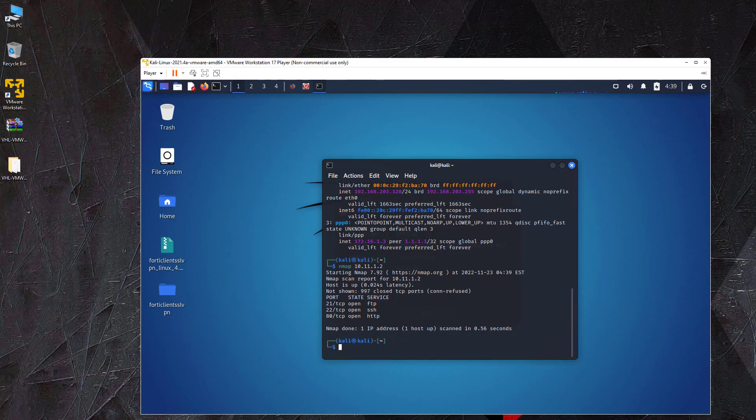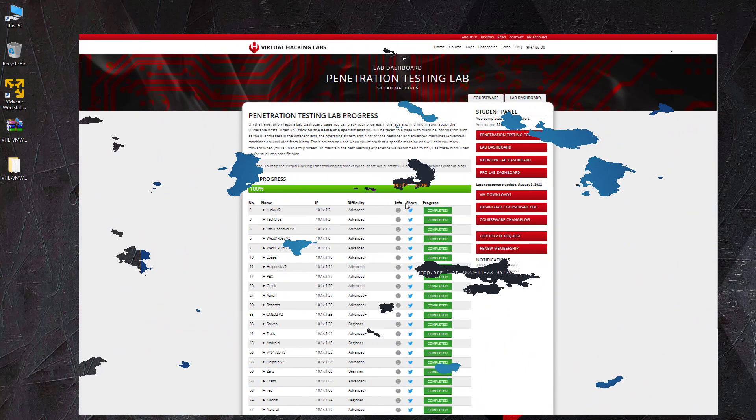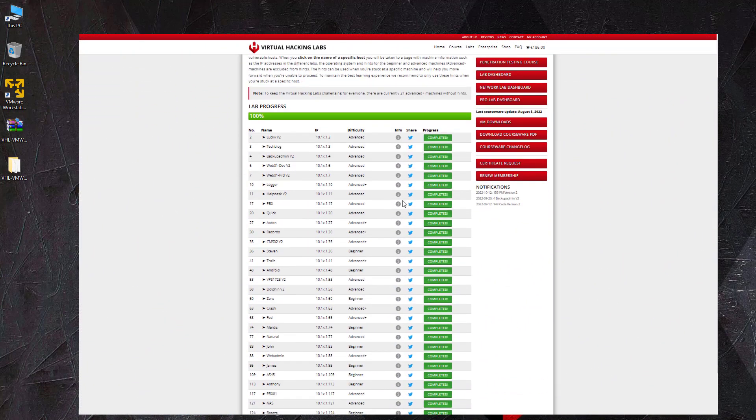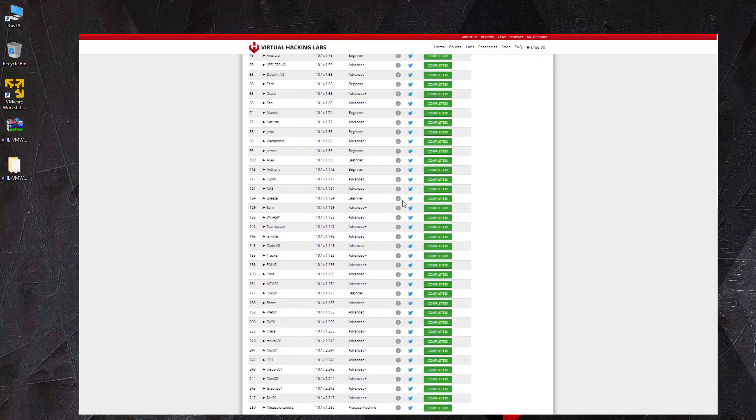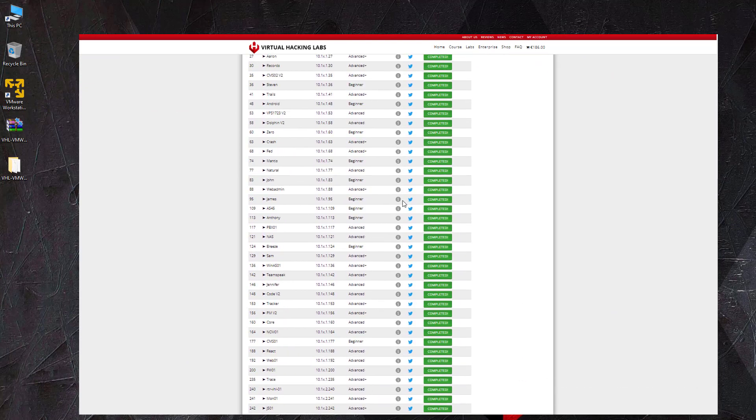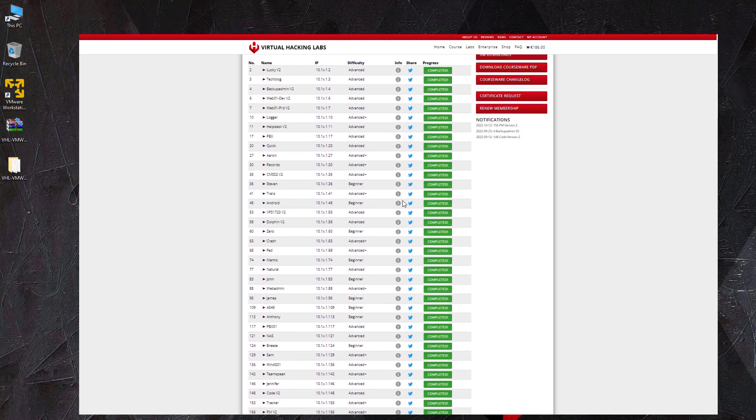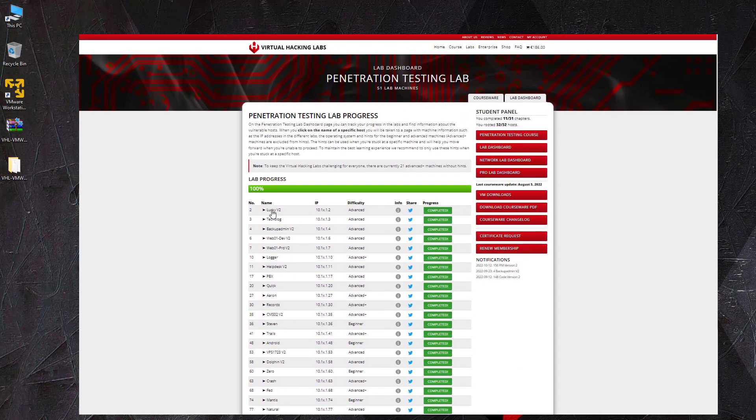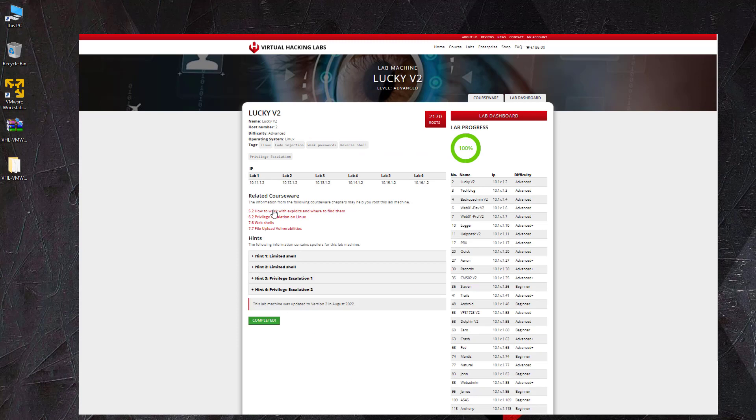In addition, I would like to mention that the Virtual Hacking Labs website provides a lab dashboard where you can find hints and related courseware for the beginner and advanced lab machines. This is useful if you get stuck and need some help to move forward.